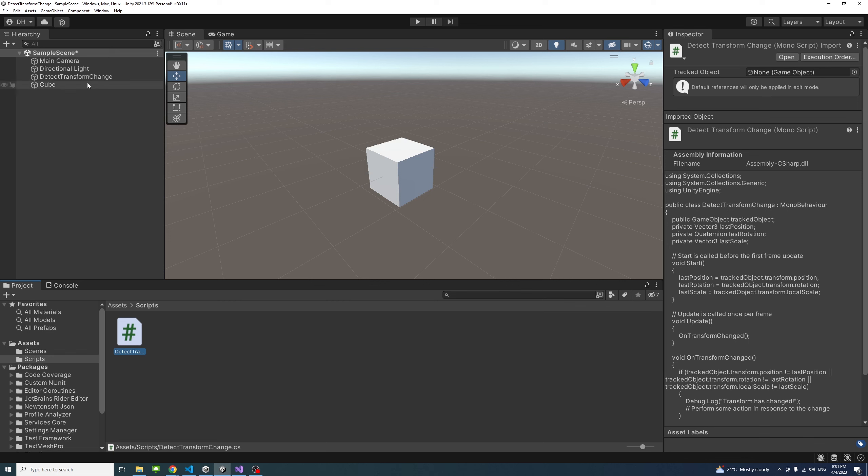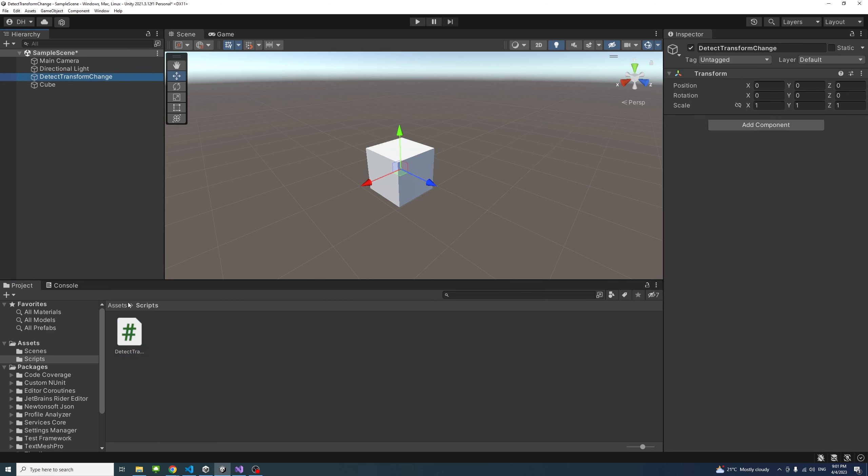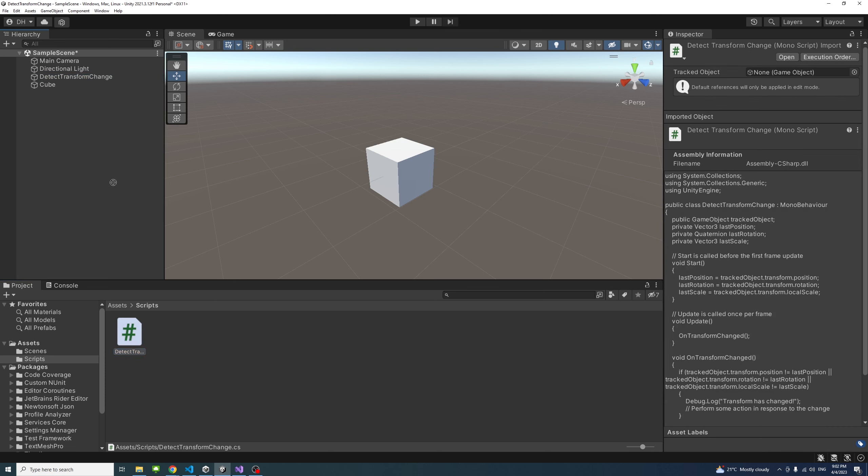I also created an empty game object called detect transform change and I will just drag the script into it.